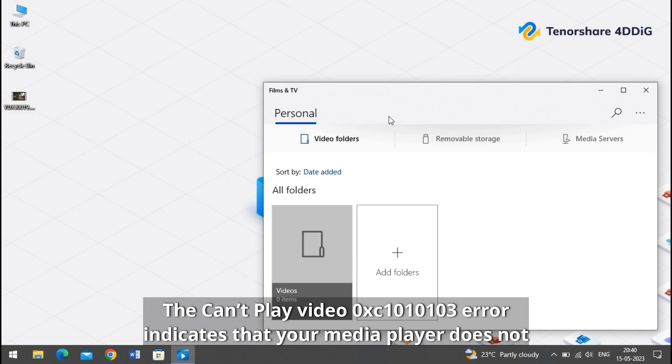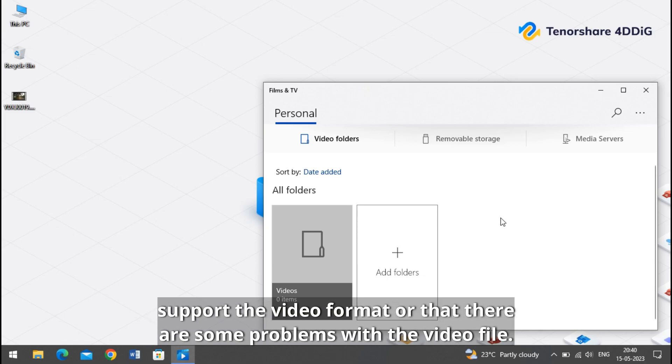The can't play video 0xc1010103 error indicates that your media player does not support the video format or that there are some problems with the video file.